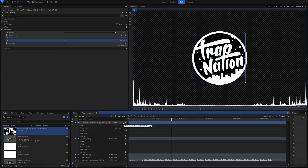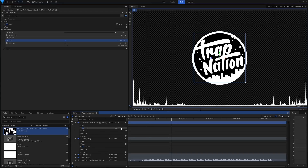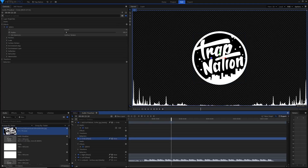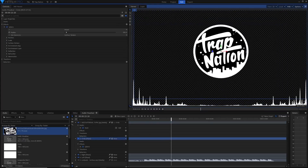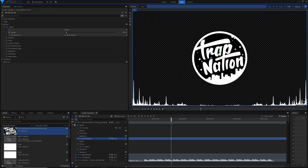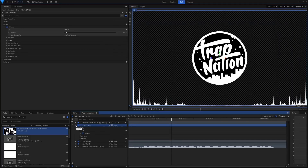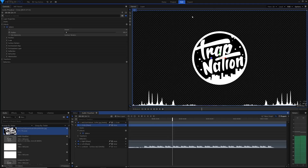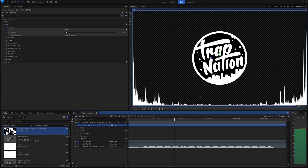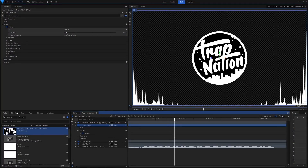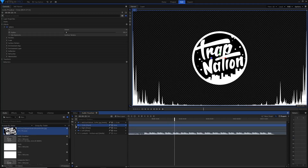I'm going to parent the Trap Nation logo to the circle layer, so whenever we move or scale the circle it'll move the logo with it as though they're one object. The next thing we're going to do is make this audio visualizer wrap around the circle using the polar warp effect — one simple effect you should all know about in HitFilm.